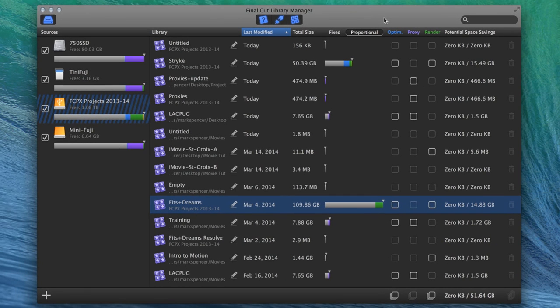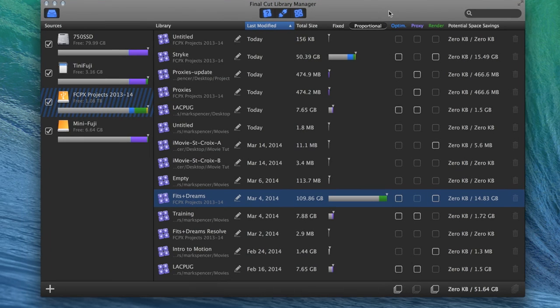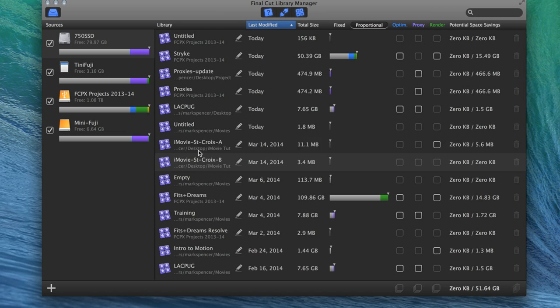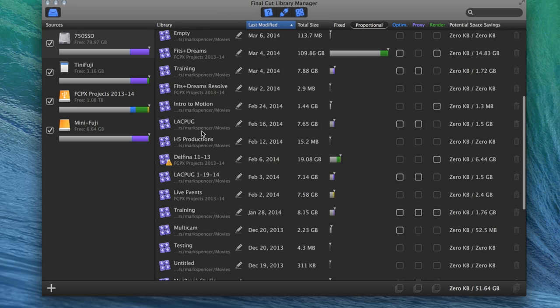Wow. So just a really, really powerful tool. And the price kind of makes it a no-brainer. Just to me, it's an immediate, obvious purchase for managing. And you can see this long.